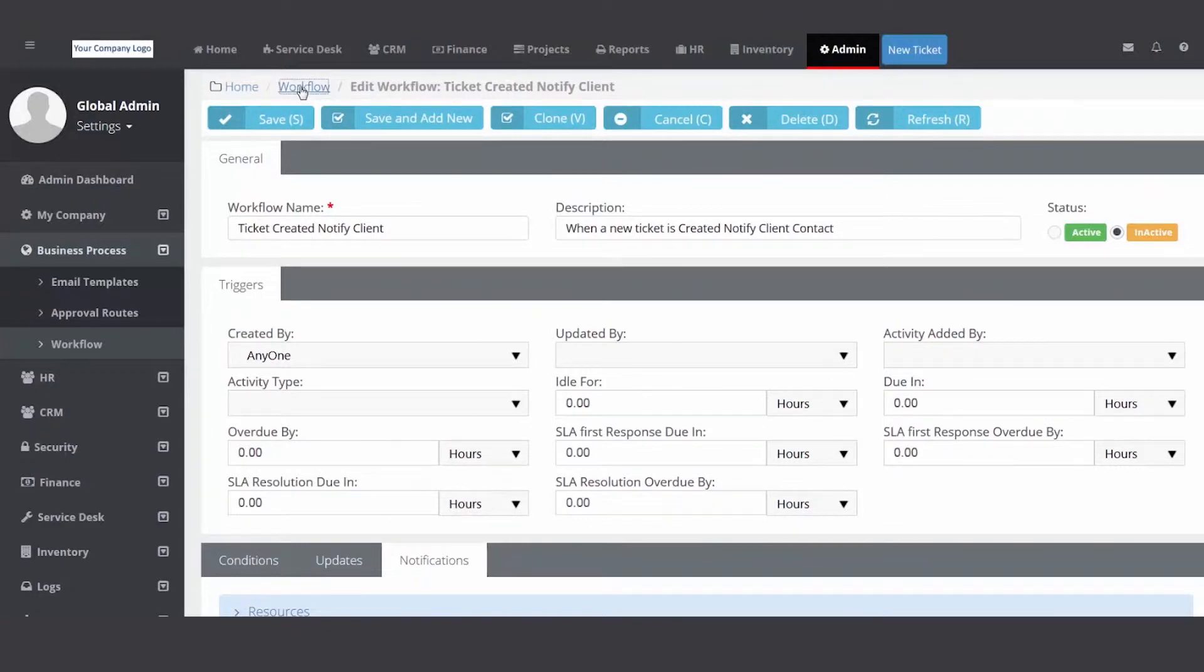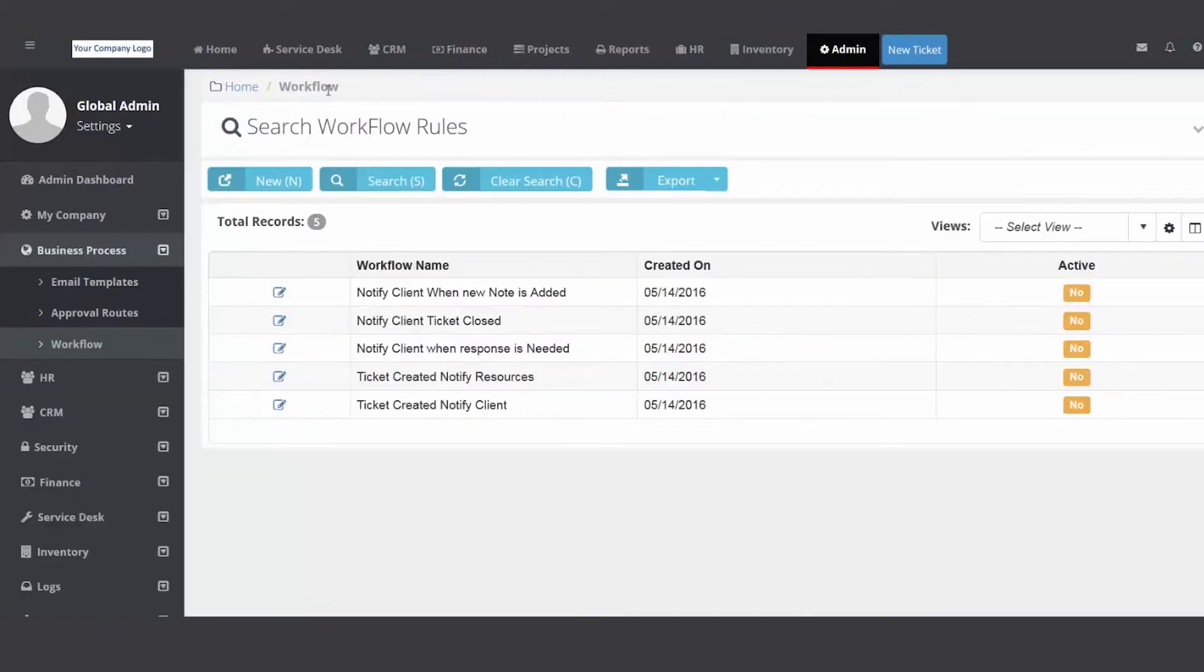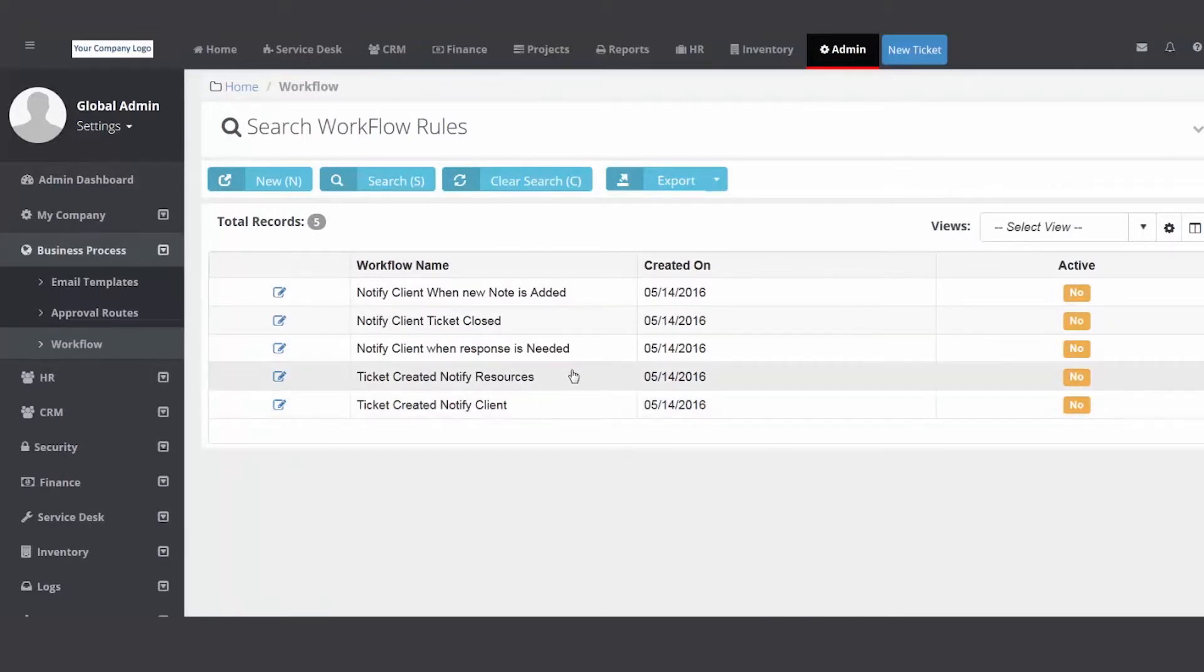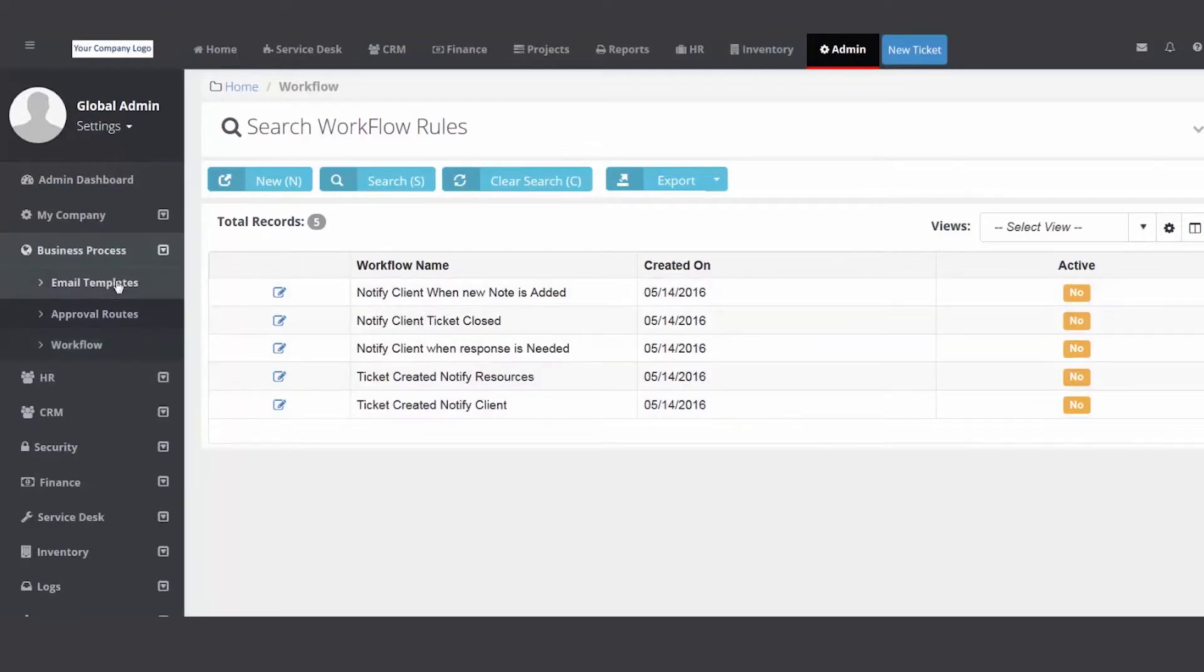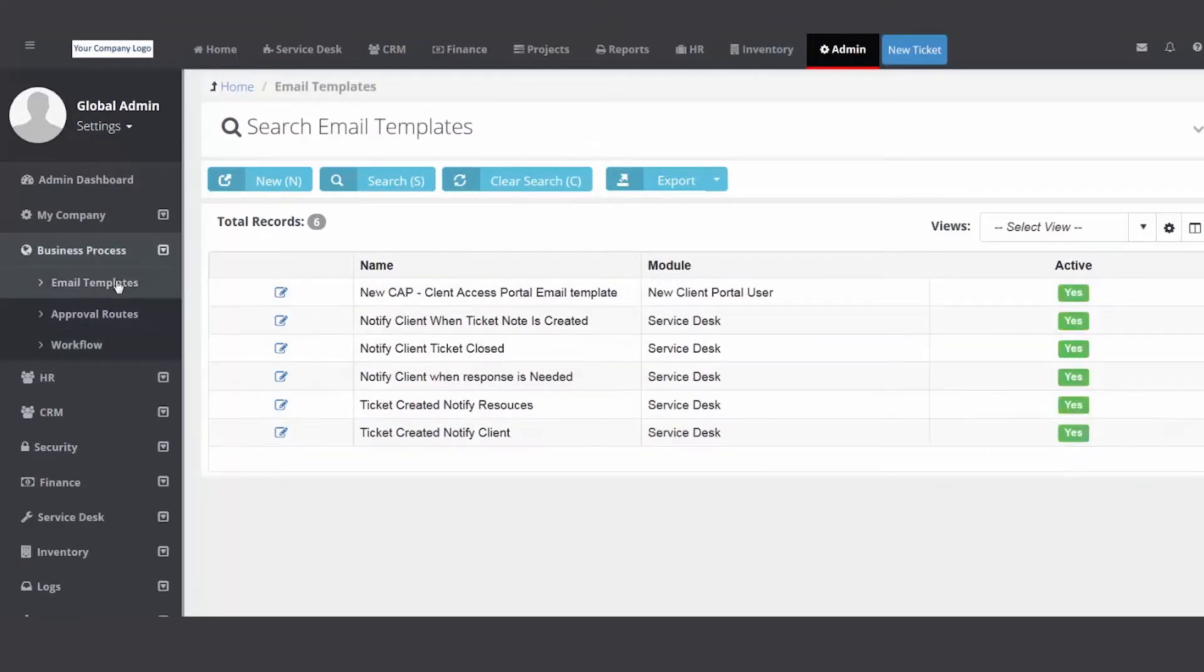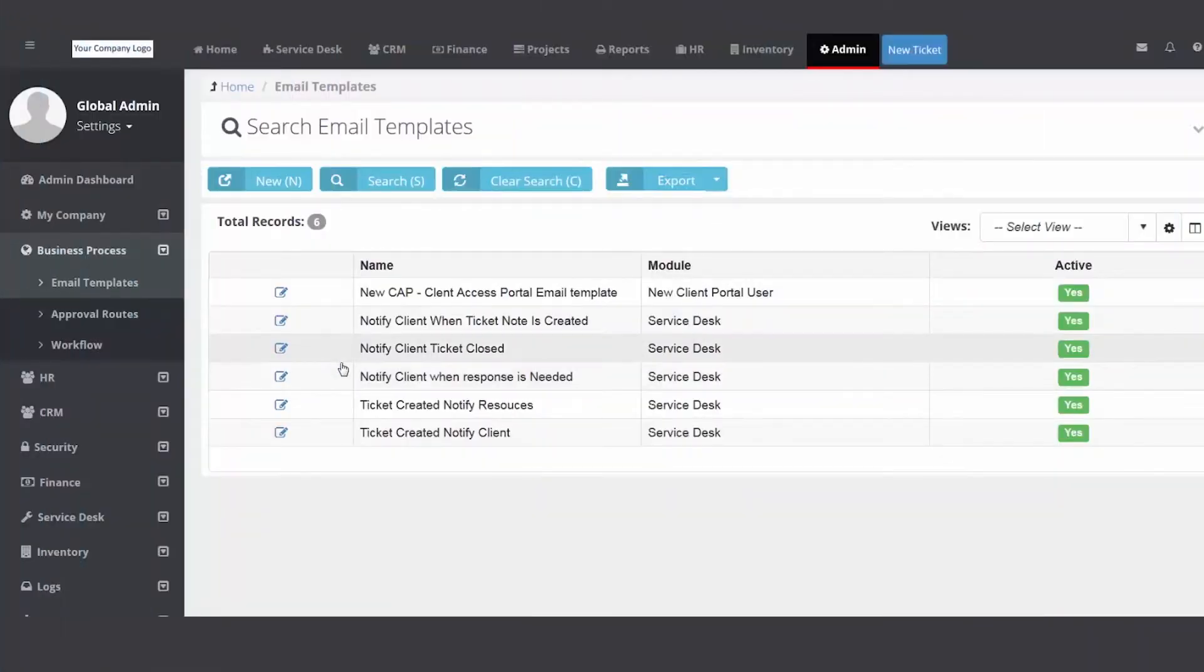I'm going to click the workflow button above save. It's a little breadcrumb, it takes me back a step. So that one's designed to notify the customer. This one is designed to notify your internal resources. And once you create workflow rules, you need to have email templates tied to them. So I want to slide my cursor to the left, click on the email templates folder.